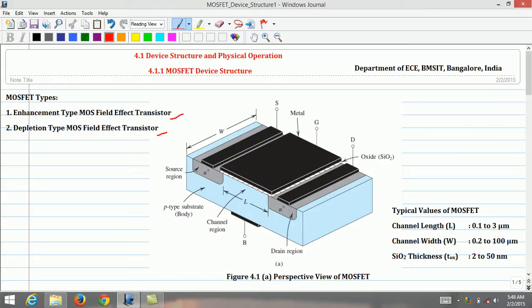The MOSFET is made of four terminals: the gate terminal, indicated as uppercase G; the source terminal shown as uppercase S; the drain terminal shown as uppercase D; and the substrate or body terminal shown as uppercase B. This represents the perspective view of the MOSFET transistor.